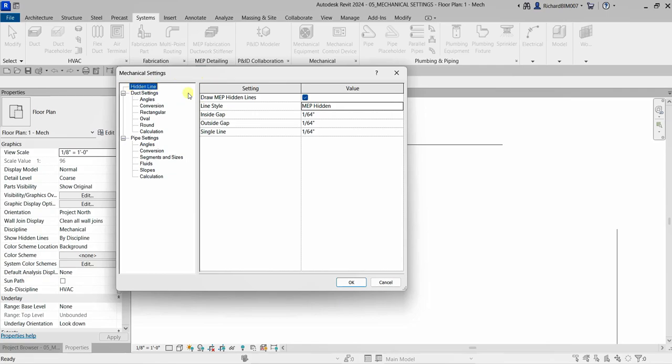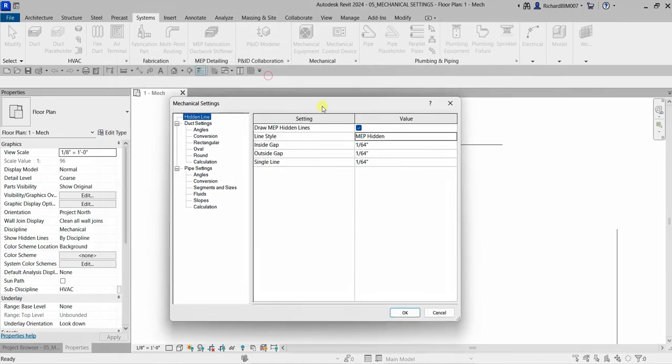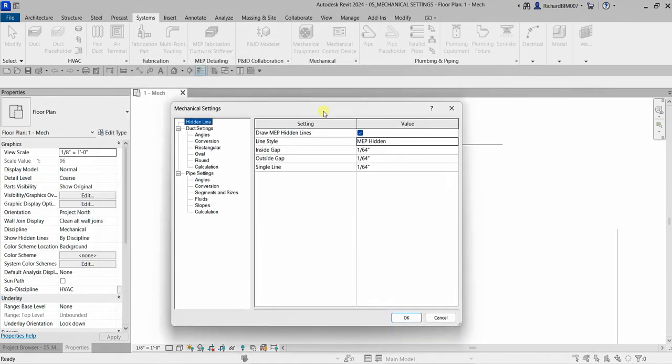Mechanical settings is very important when setting up your project. You can configure the hidden line, duct settings, and pipe settings. Make sure you explore this before you take the examination. Thank you for watching — have a nice day!